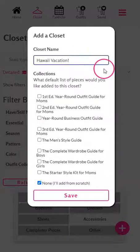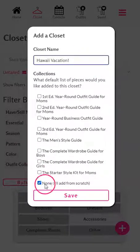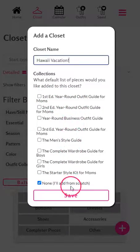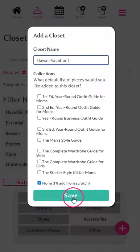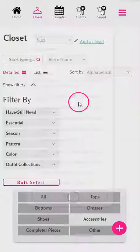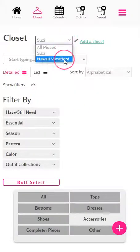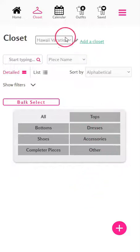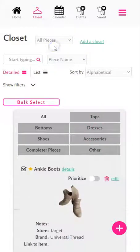We're going to name this 'Hawaii Vacation' and we're going to say that we're just going to add from scratch instead of pulling all the pieces from a specific collection. Let's hit Save and go to that new closet. On the list, right now it's empty because we still need to add items to it.